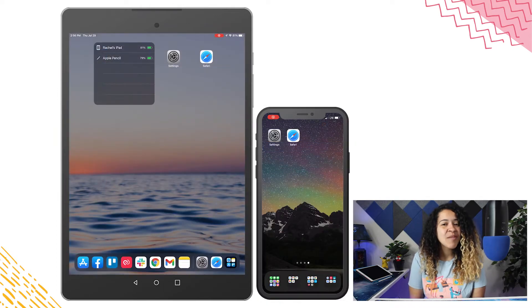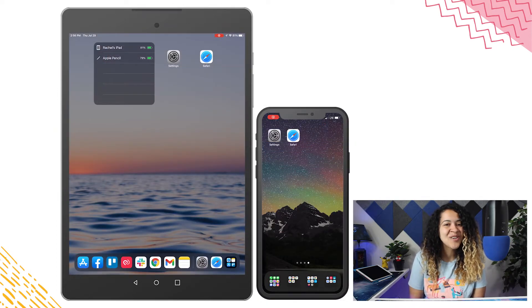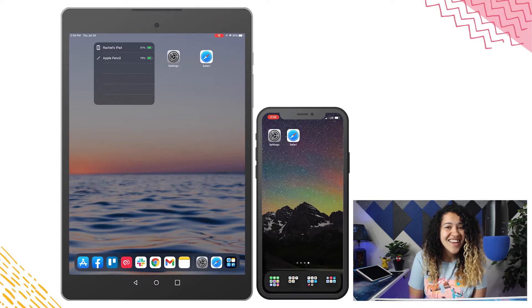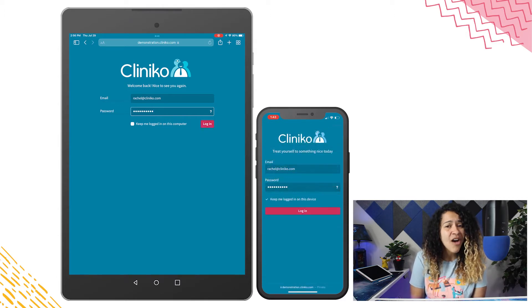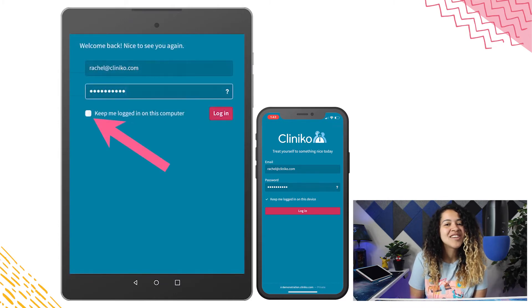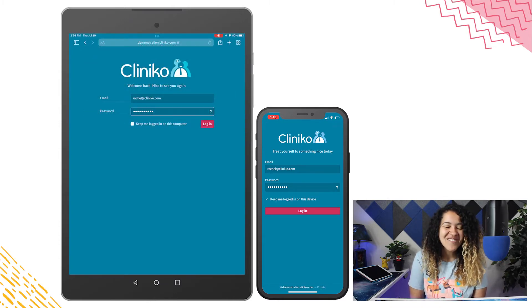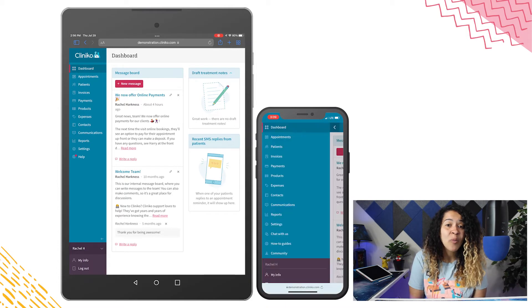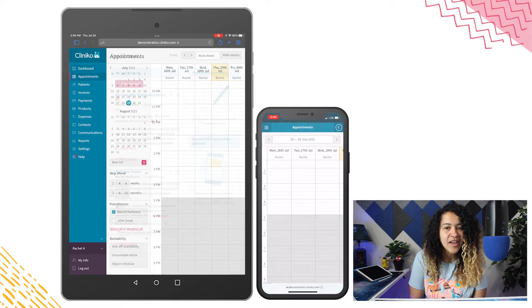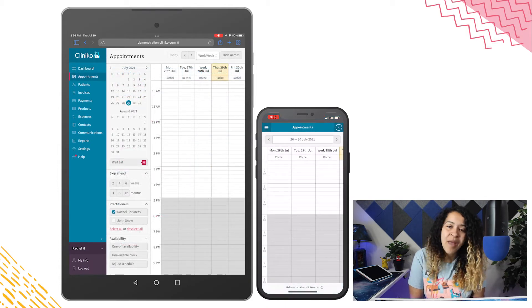On your iPhone and iPad, in order to add a shortcut to your home screen, you'll need to use Safari. Once Safari is open, navigate to your Cliniko account and log in. If you don't want to enter your email and password often, we also recommend ticking the Keep me logged in on this device setting. From here, navigate to the page you'd like to automatically open every time you use the Cliniko shortcut, for example, the Appointments page.